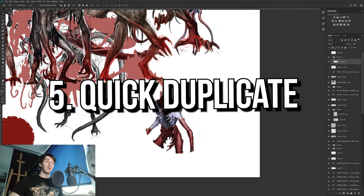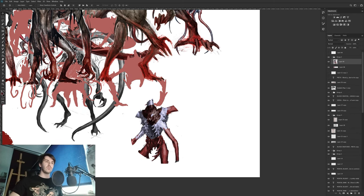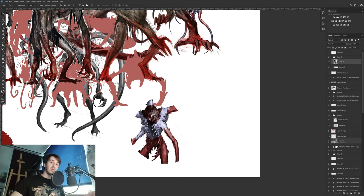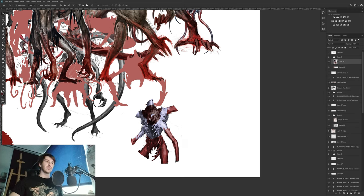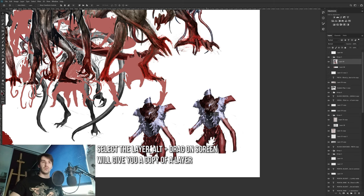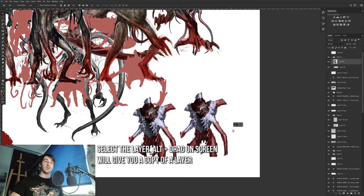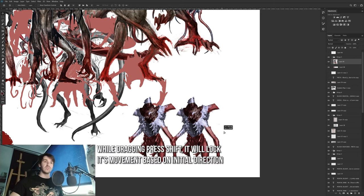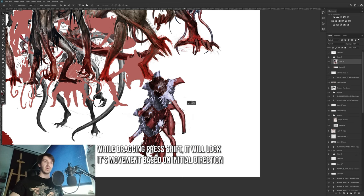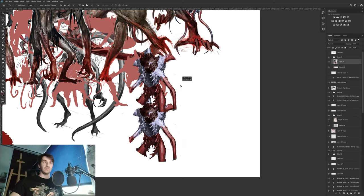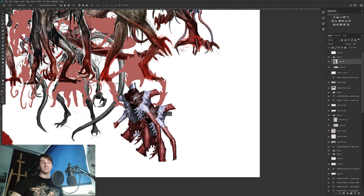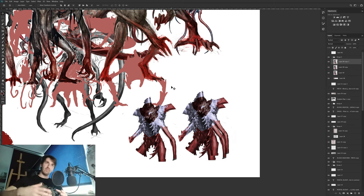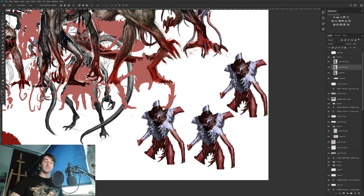The next thing is how to make a quick duplicate. If you want to quickly make an alternate version to try something new, you can select the layer, hold Alt, and drag it wherever you want — you'll get a nice new duplicate. If you want to move it in a straight line, press Shift after starting to drag: it constrains movement to left-right, top-bottom, or diagonally depending on the direction you start moving.